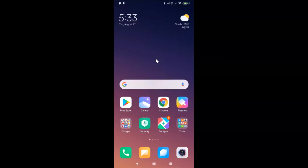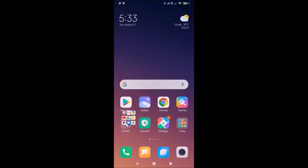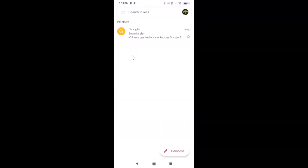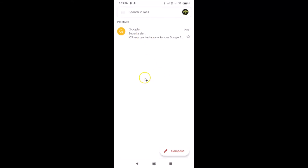Log into your Gmail account. Let me find my Gmail app — let me open this Google folder. You can see here I have the Gmail app, let me tap on it to open it. Now you can see it's opened and I'm already logged into my Gmail account. If you haven't, just log in.